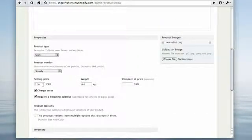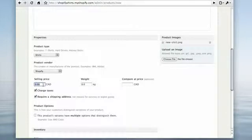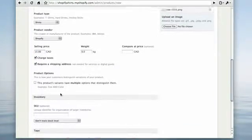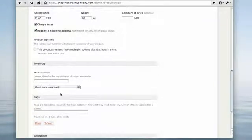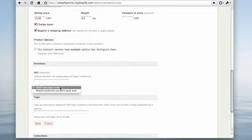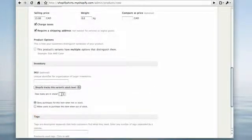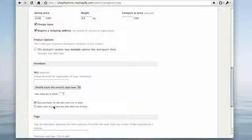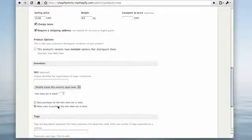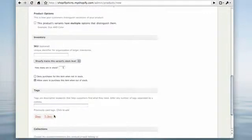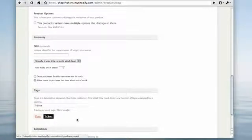Let's choose a price and track inventory for this product. I'm also going to tag my product and add it to the front page.